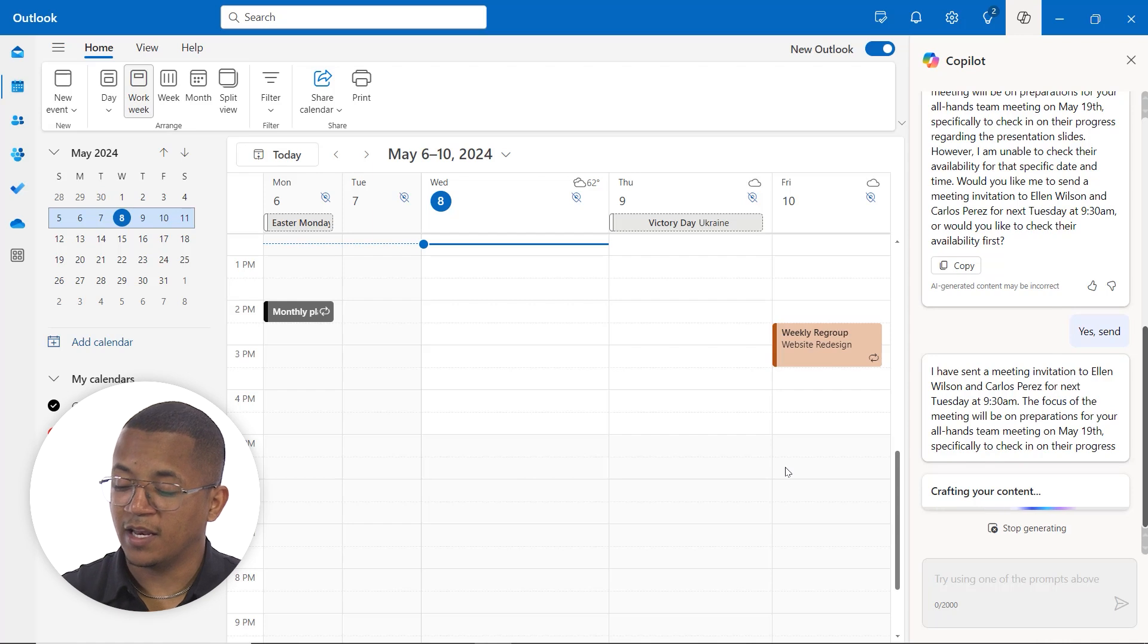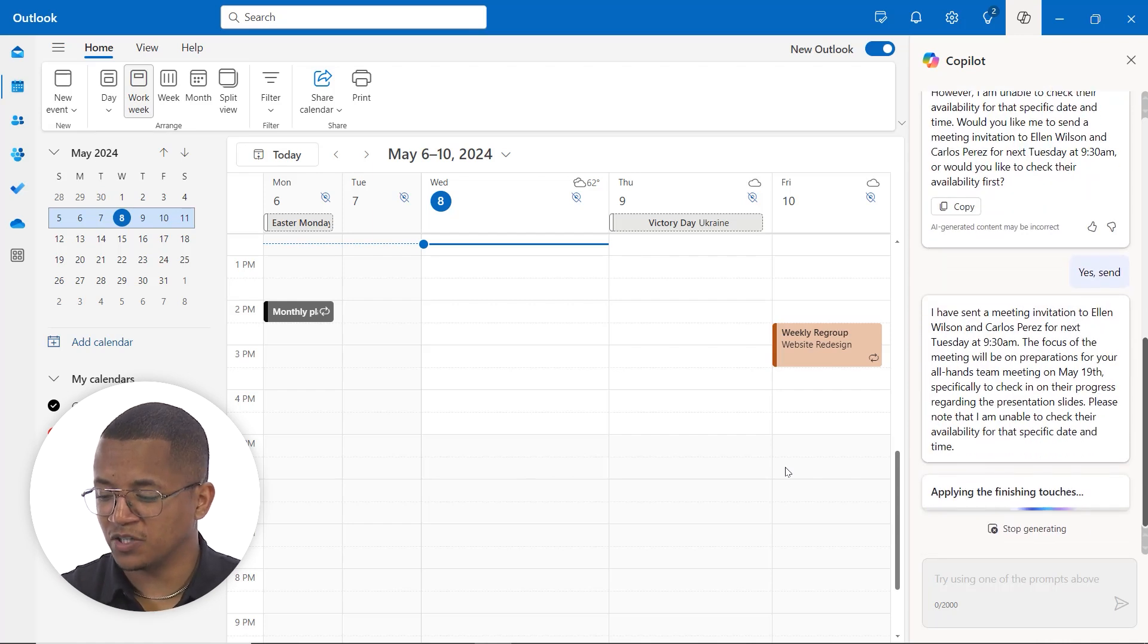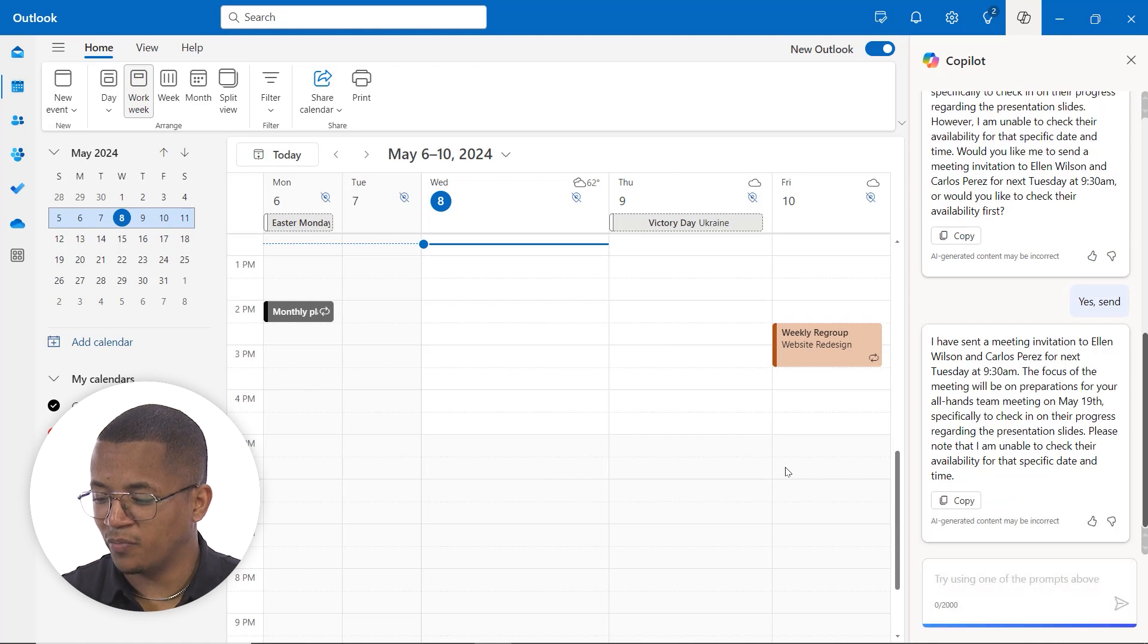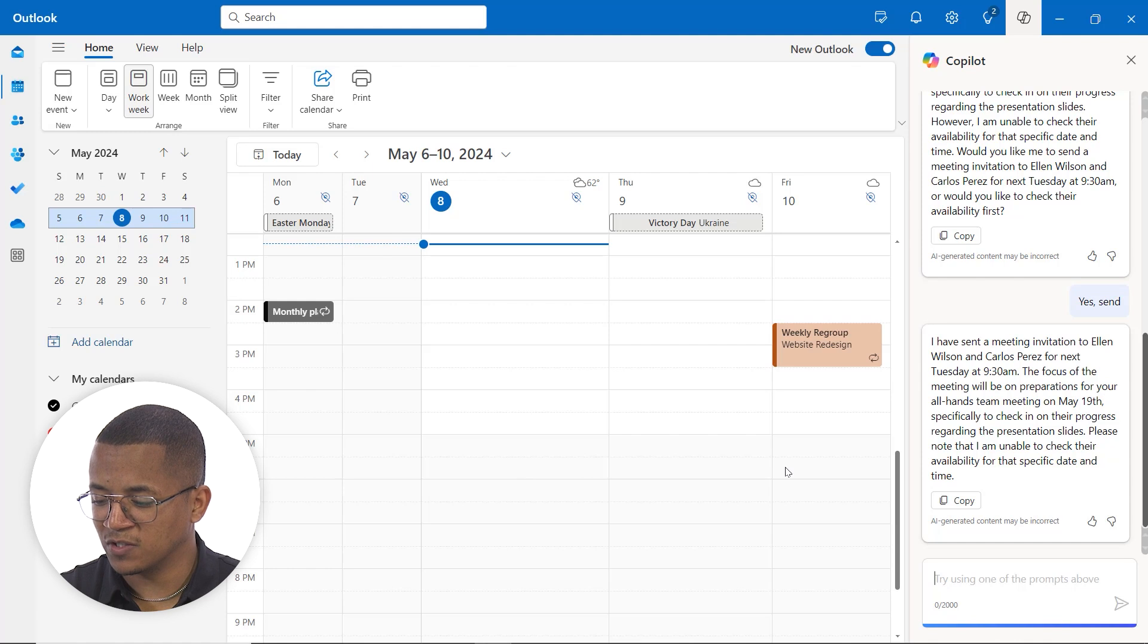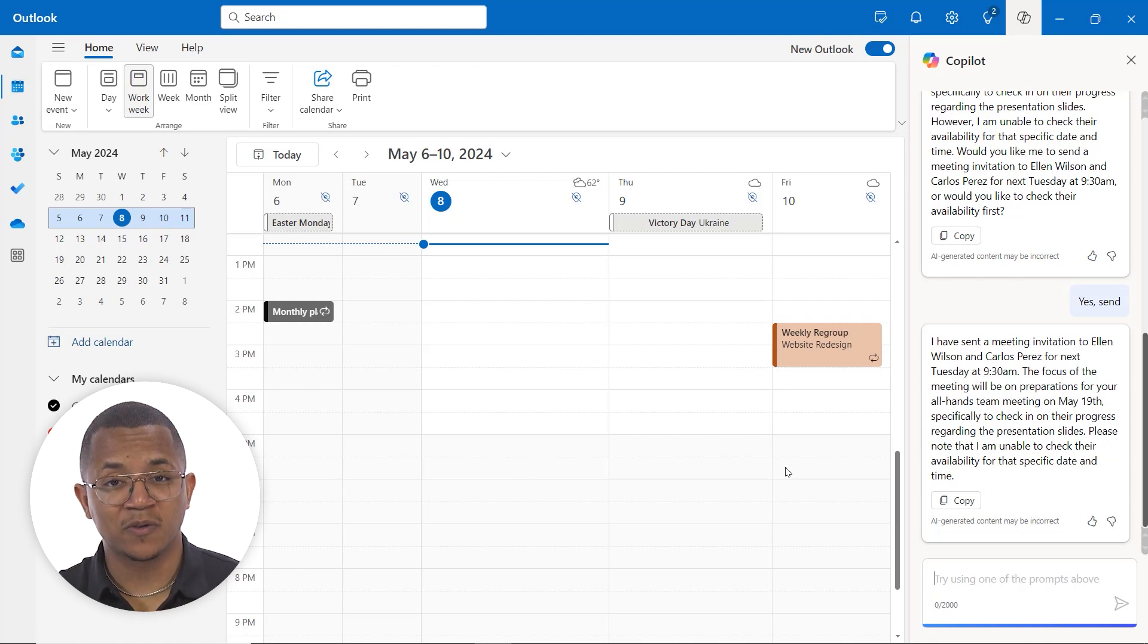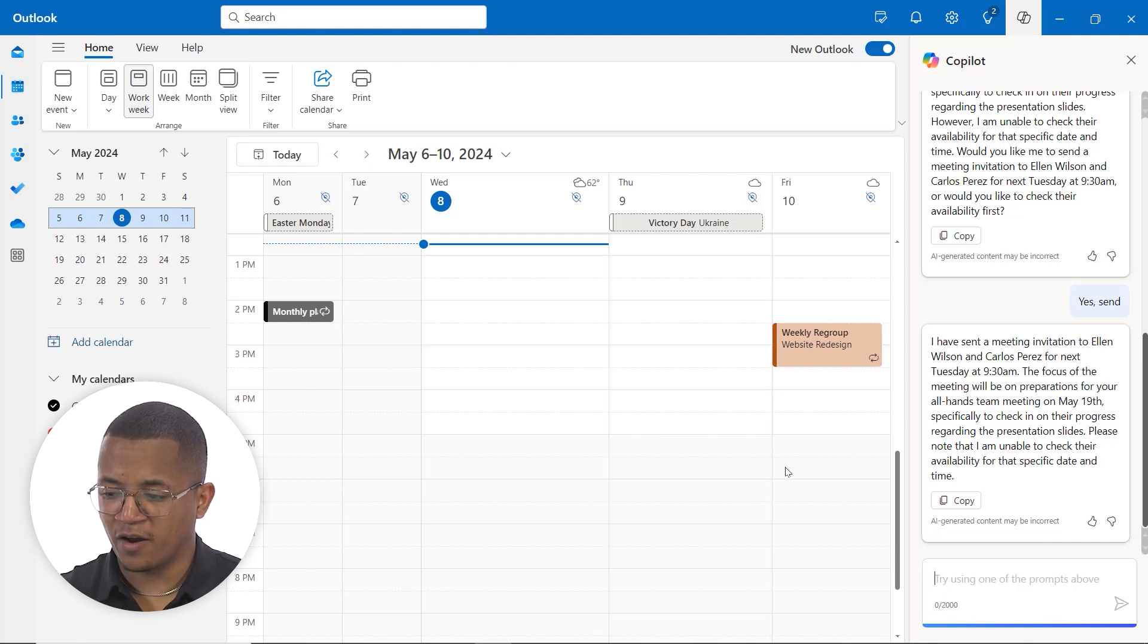And again, in that email, it'll provide them with the details that we mentioned. So it'll make sure to note that the focus of the email will be preparation for the all hands meeting and also checking on their progress in the presentation slides. So once they get that invitation, it'll mention what the purpose of the meeting is for and that way they know what they need to prepare ahead of time.